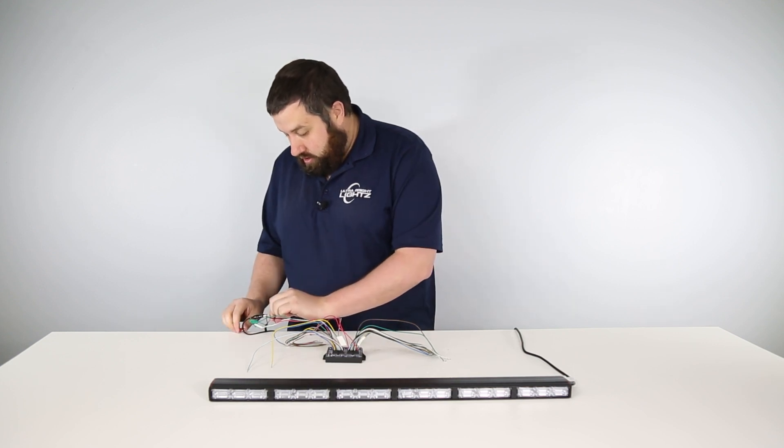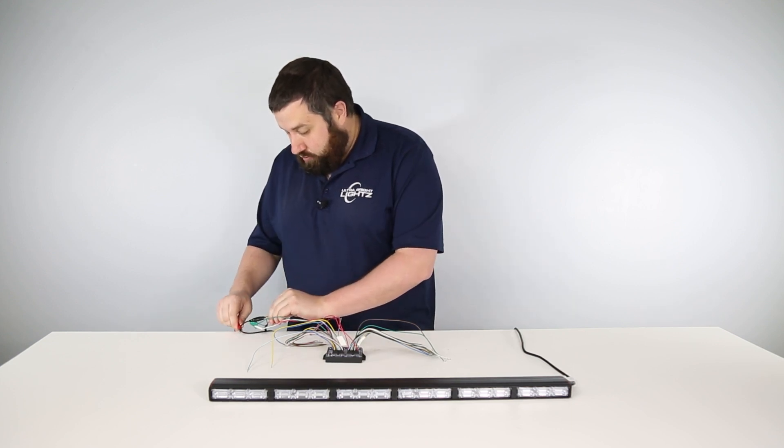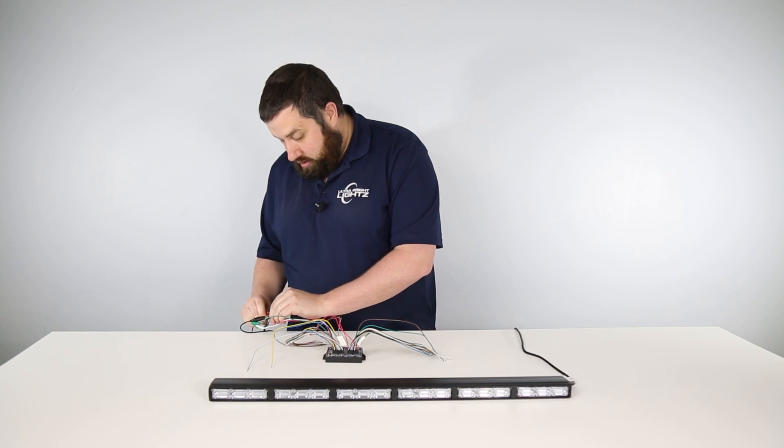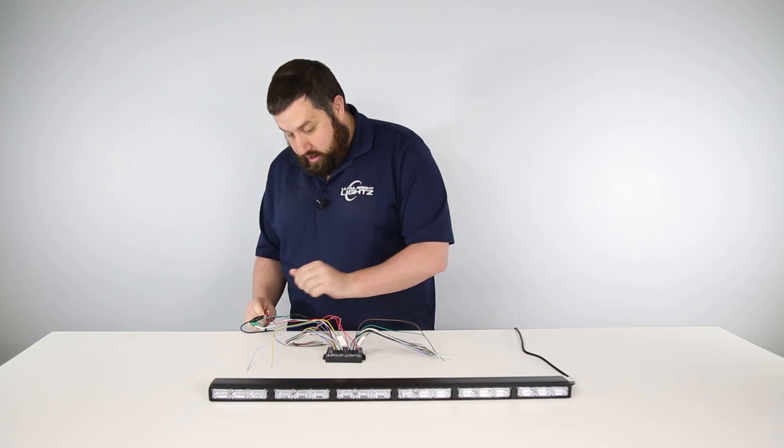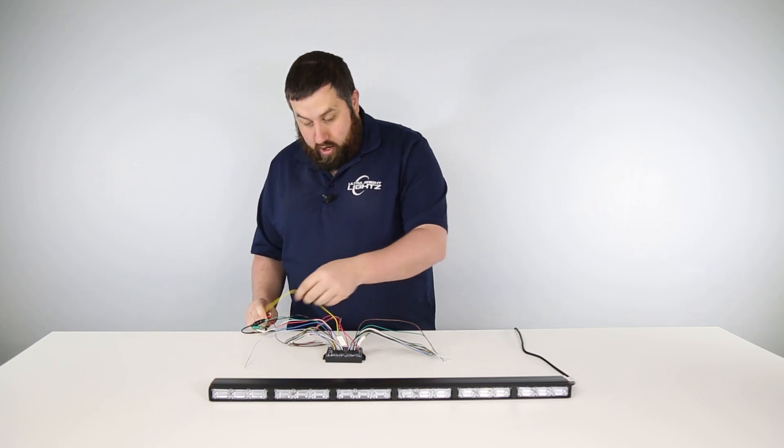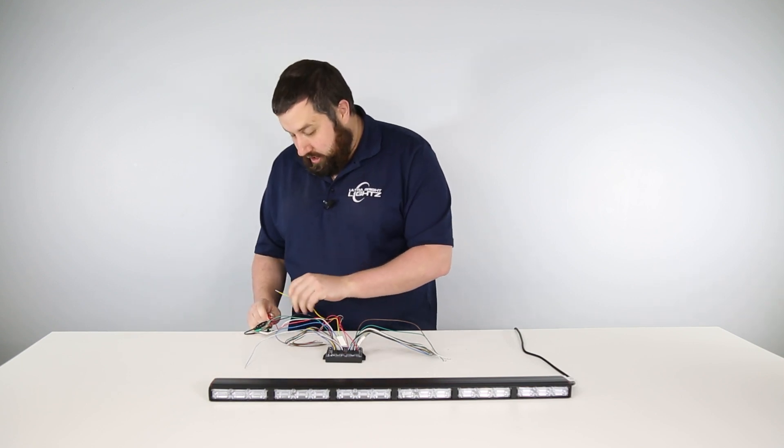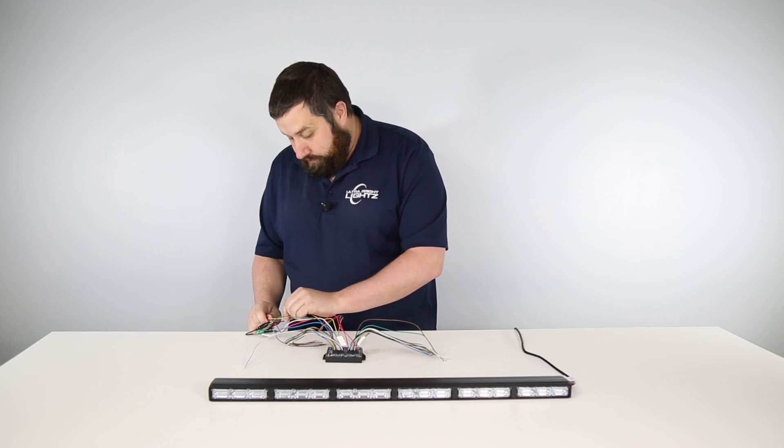I'm going to reconnect the power. Now I'm going to try that front priority flashing mode again and it's not turning on.